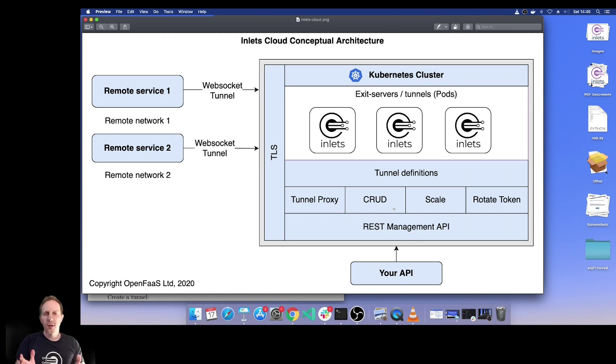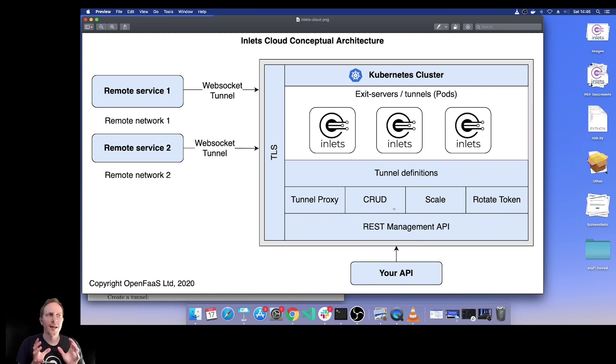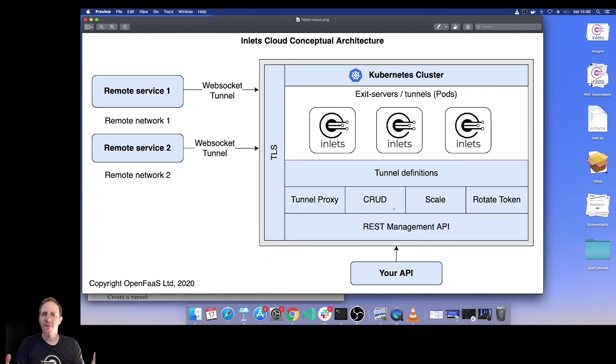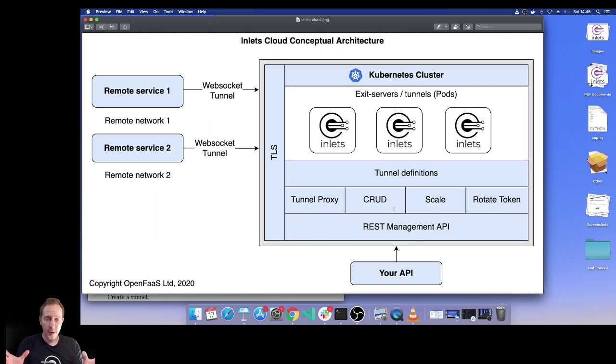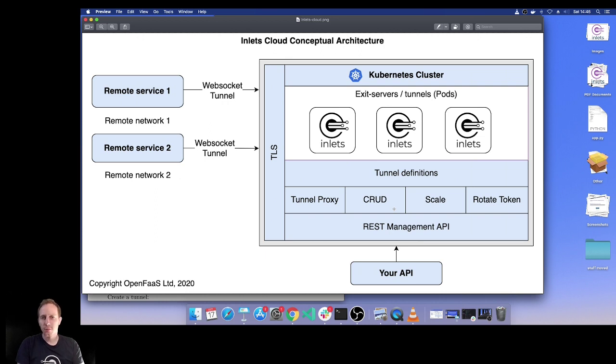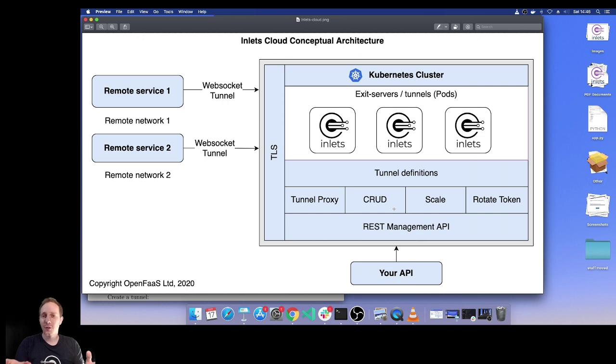I want to tell you about Inlets Cloud. This is a conceptual architecture. This is a product that exists from OpenFaaS Limited, and what it does is allow you to treat Inlets Cloud as a black box. You can ask it for things - you can say I want ten tunnels, a hundred tunnels, ten thousand tunnels, and it will make that happen for you.